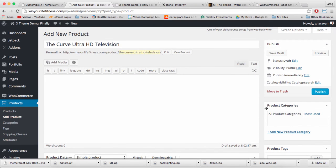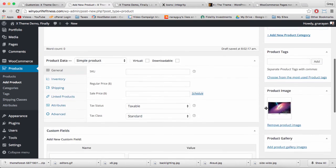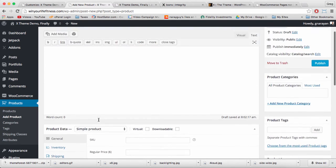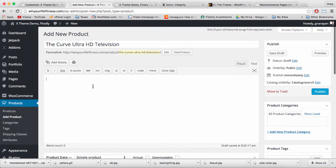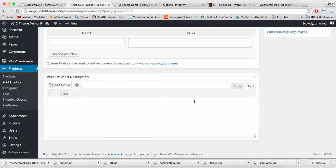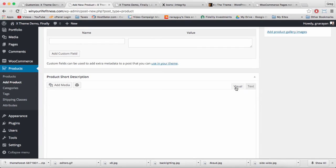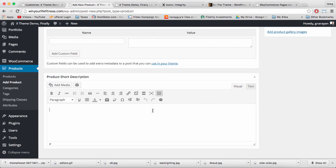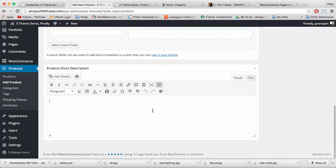All right, we can also add some text and this text for product short description goes right next to the product, whereas the text right here will go below the product. Fortunately, we have our visual editor so we can start writing in some text to describe the product.